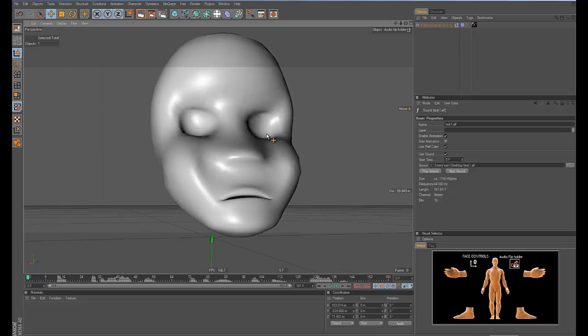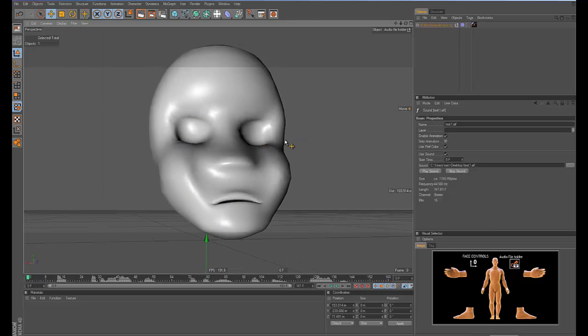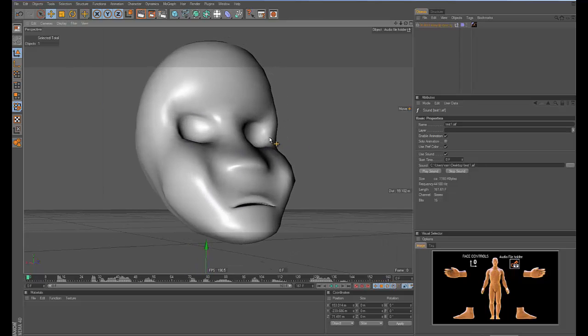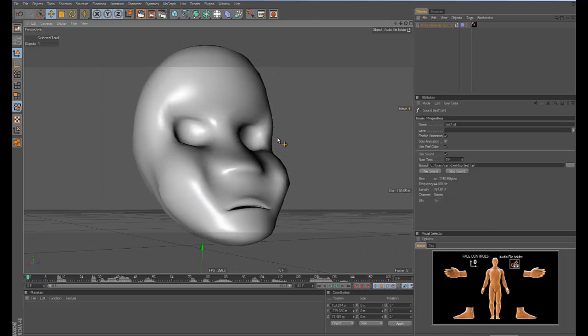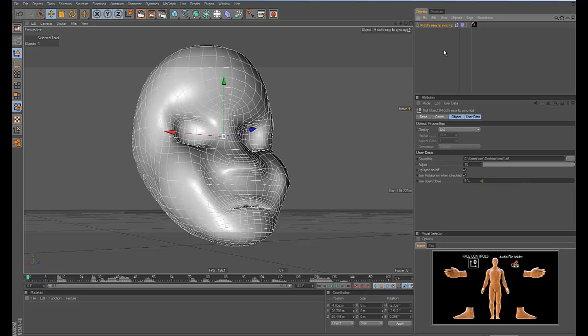So yeah, you can use my tool, skin to your head and do your lip sync. So I hope it's helpful.